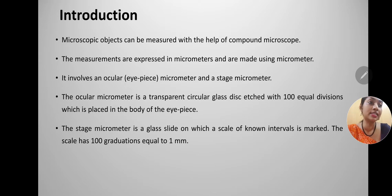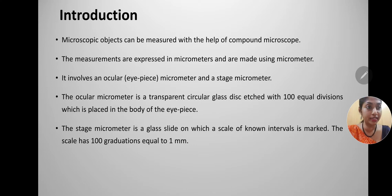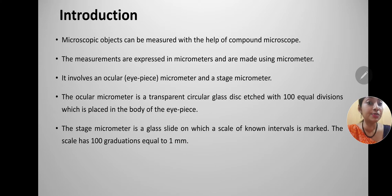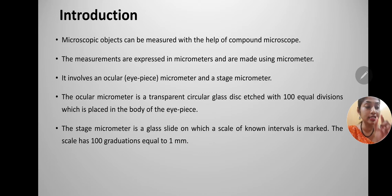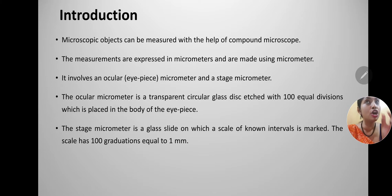An ocular micrometer is a transparent circular glass disc etched with 100 equal divisions, placed in the body of the eyepiece, and is therefore also known as an eyepiece micrometer. The stage micrometer is a glass slide on which a scale of known intervals is marked. The scale has 100 gradations equal to 1 mm, so each division is 0.01 mm or 10 microns.